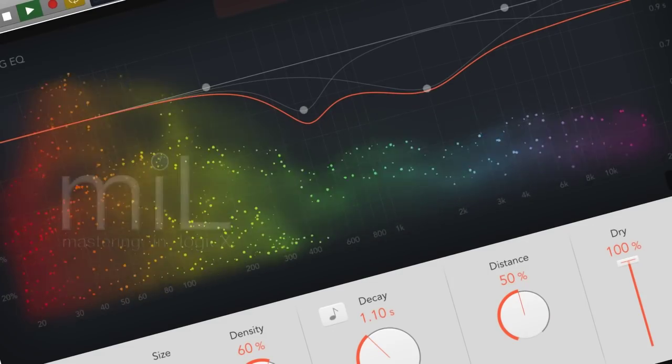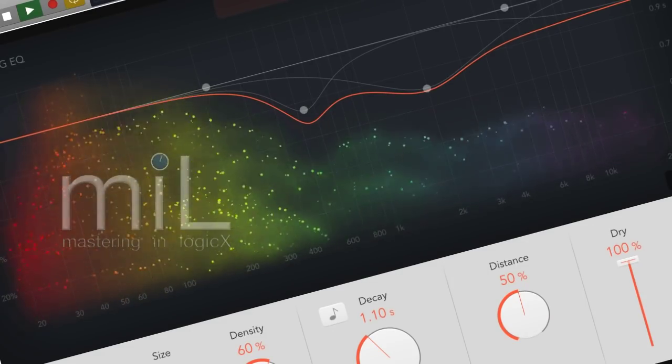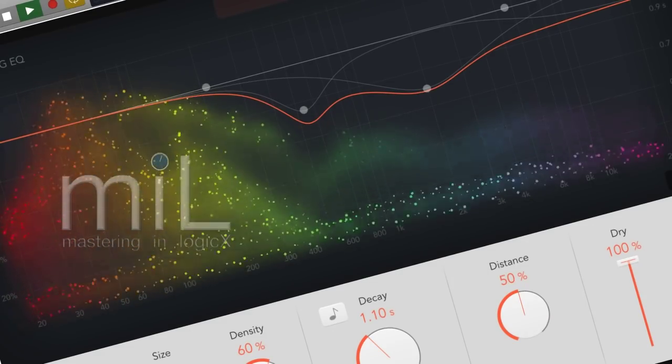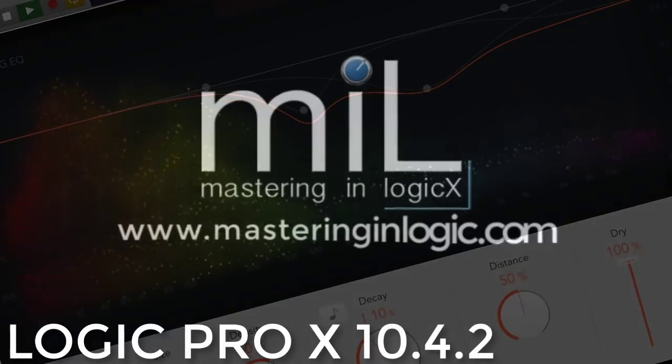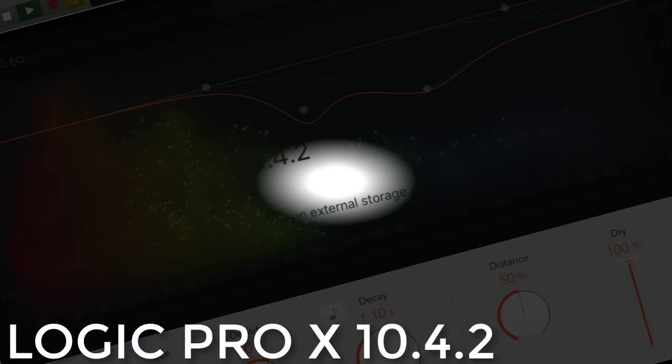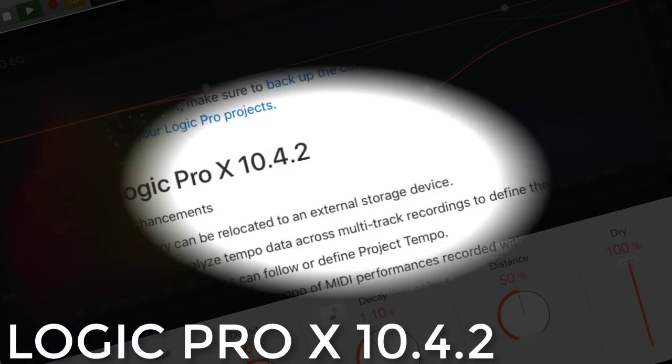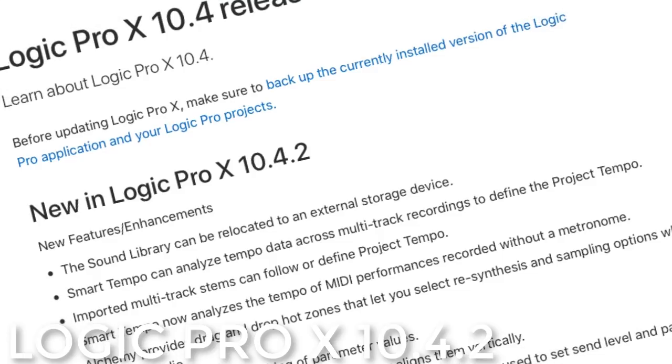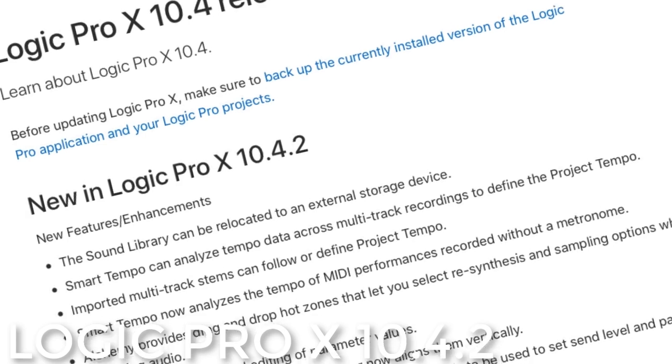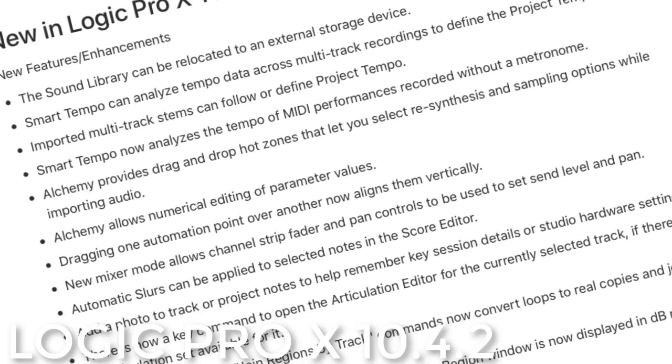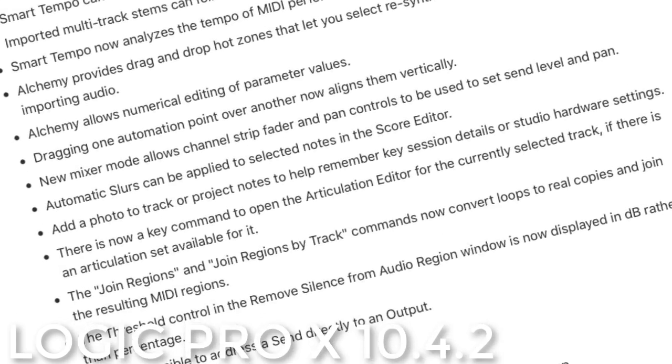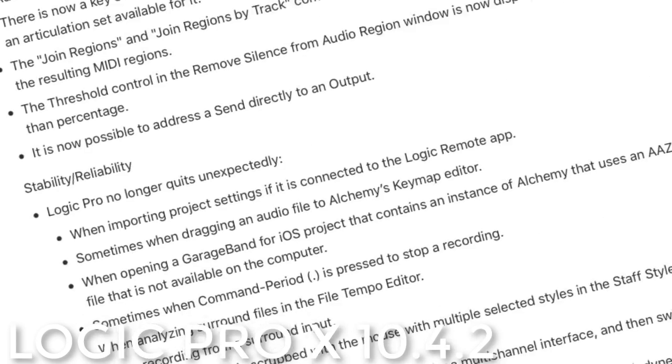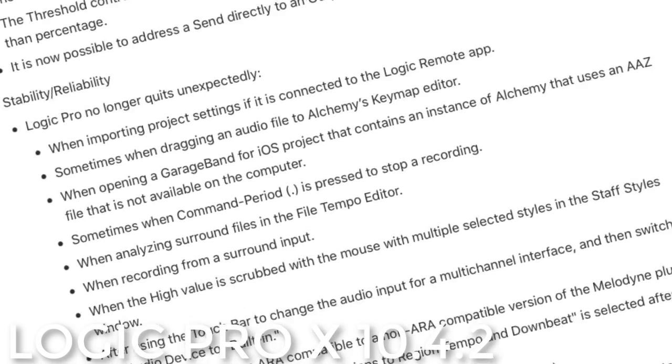Welcome to Mastering in Logic's look at Logic Pro X 10.4.2. Apple have released LPX 10.4.2 with a few new updates that have added great value to Logic's software package. Although it's not a huge update compared to 10.4, it really enhances the usability of the software to make life easier and adds some great new functionality, which we'll look at in this video.